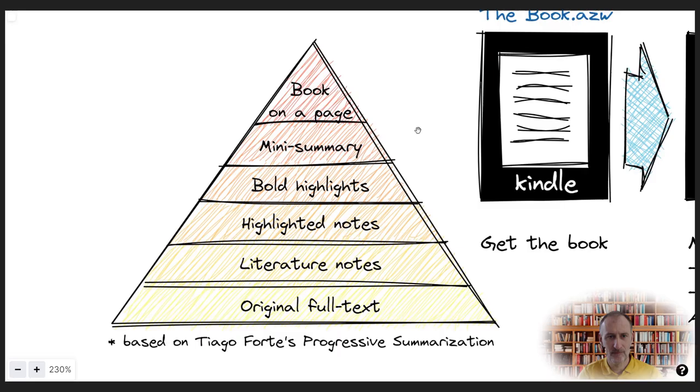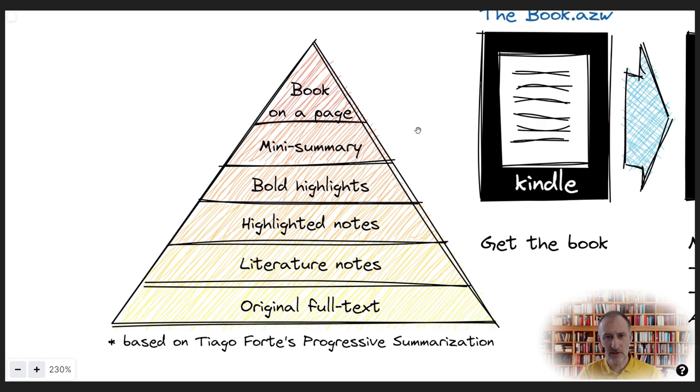Thiago defines five layers of summarization plus layer zero, which is the original full text source. The layers are literature notes, highlighted notes, bold highlights, mini summary, and remix.